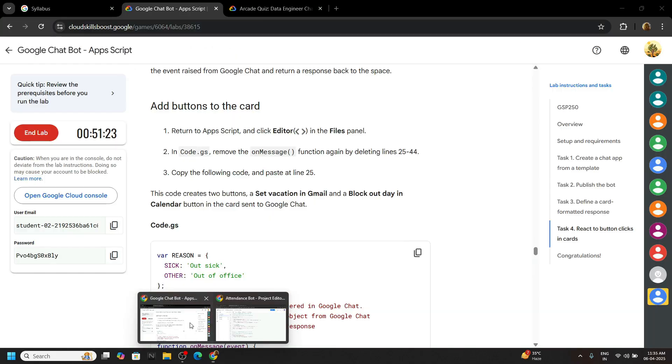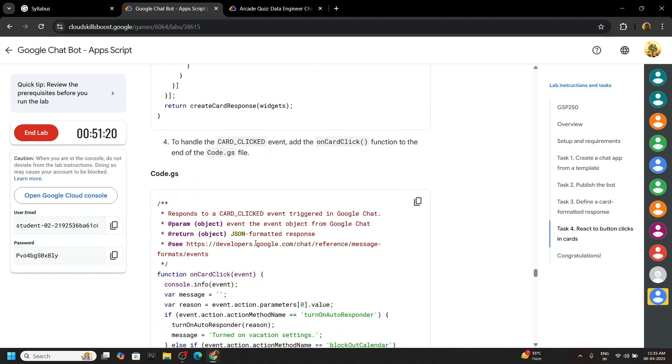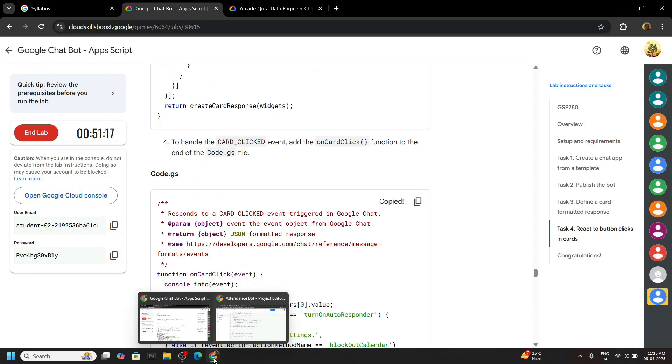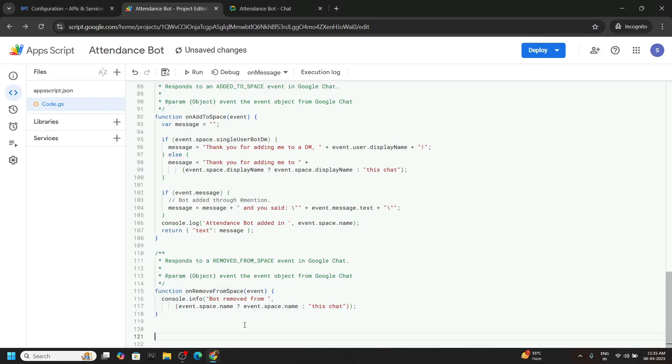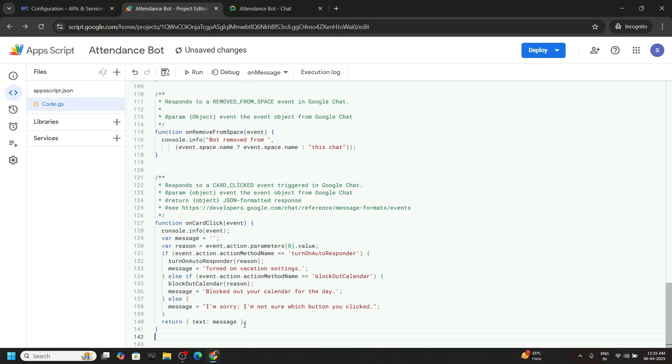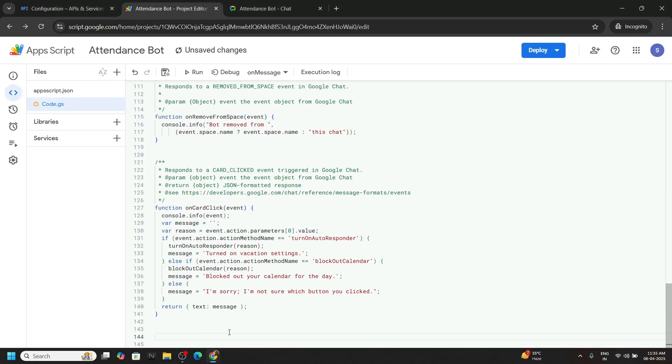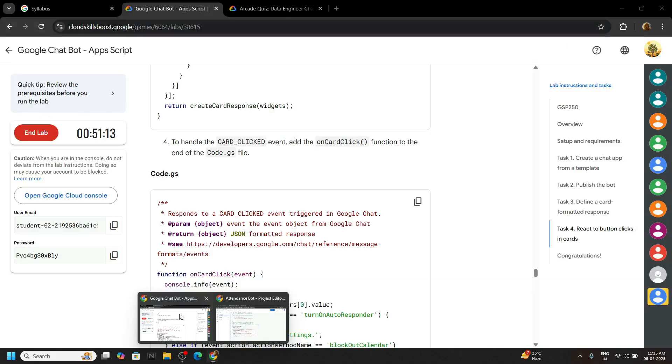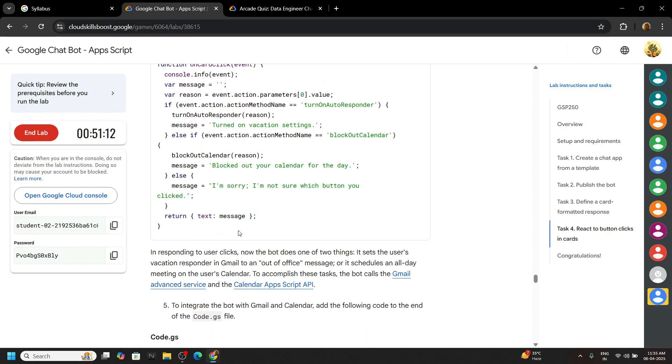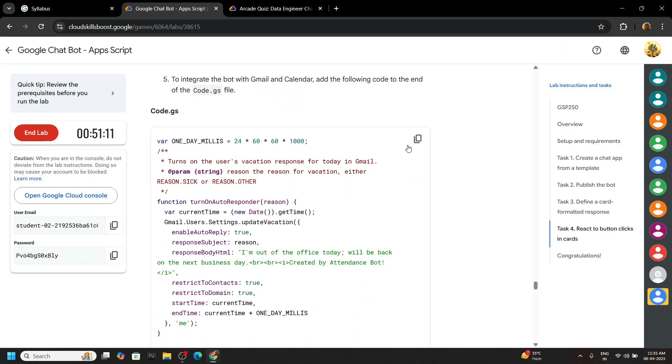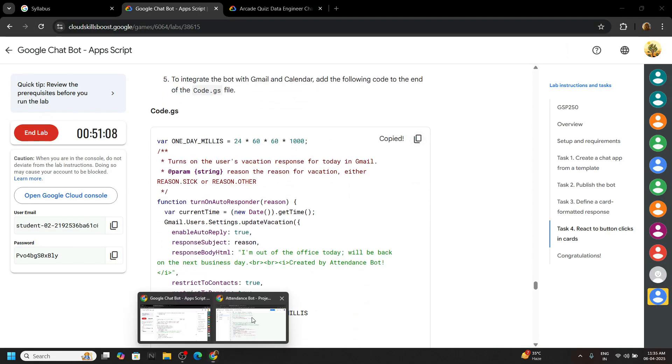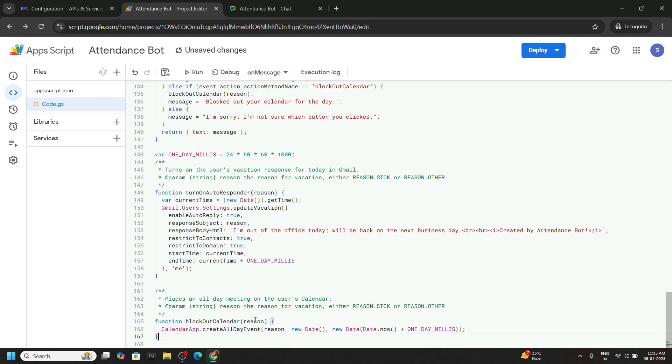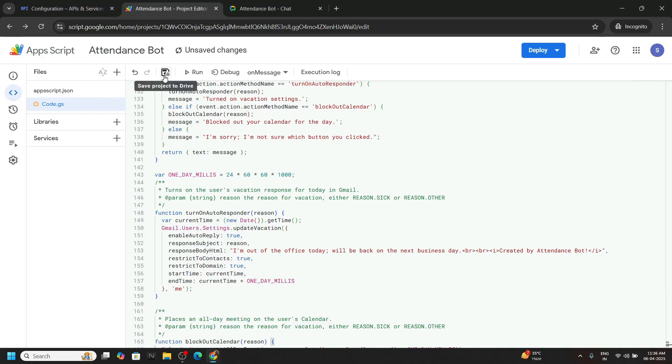Again go back to the lab. Now we have to add more codes. Copy the next one. Simply paste it. Again press enter 1 to 2 times. Go back to the lab. Copy the next code. Paste. Save the changes that you made.